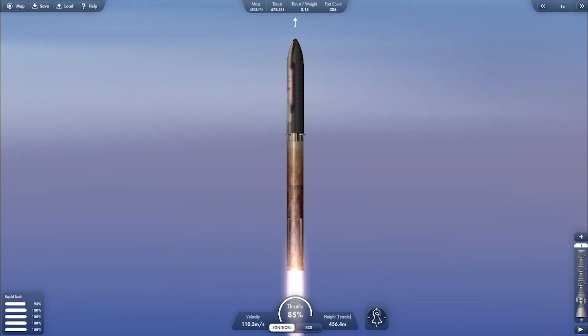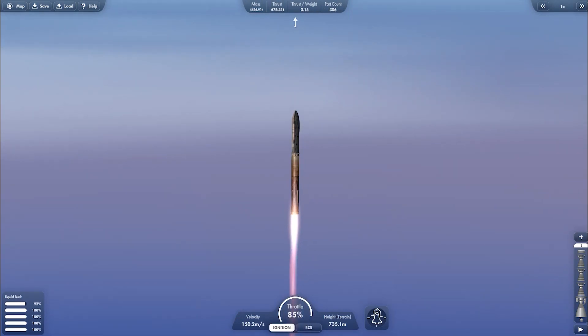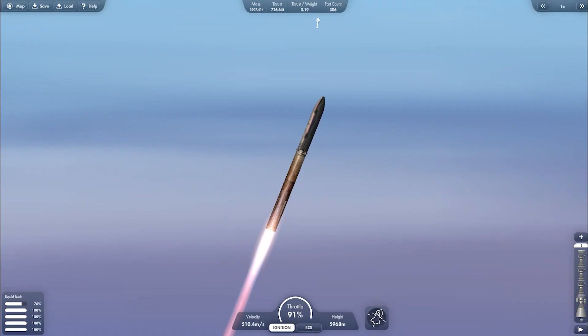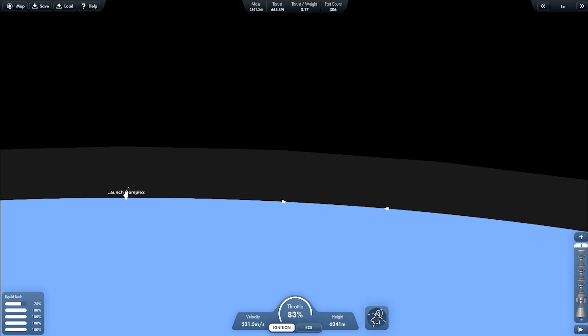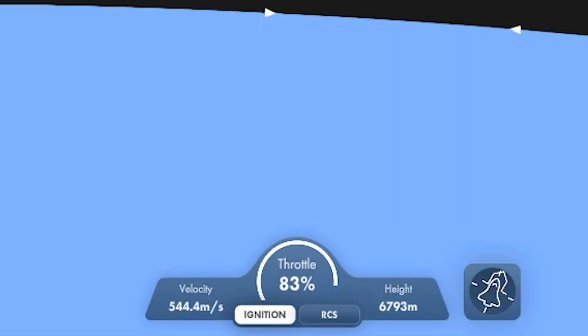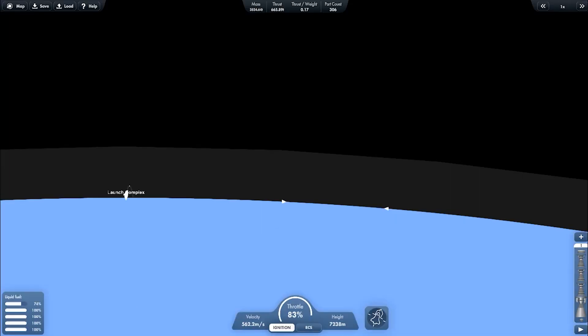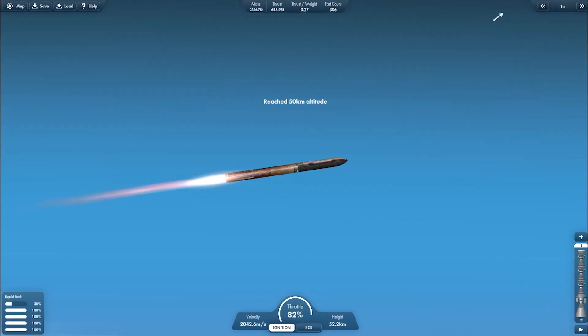I already made the module for International Space Station and now I'm launching it. As you can see here, I'm not using 100% throttle because the booster is having unusually high thrust.